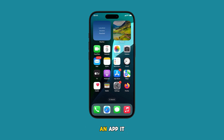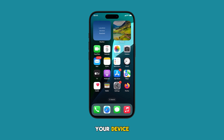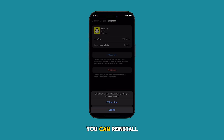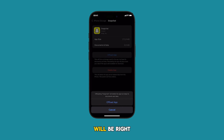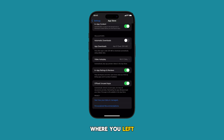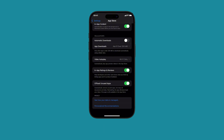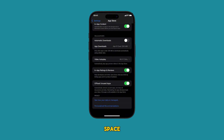When you offload an app, it is deleted from your device, but all of your data is preserved. This means that you can reinstall the app at any time and your data will be right where you left it. This is a great way to manage storage space on your iPhone, especially if you're running low on space.